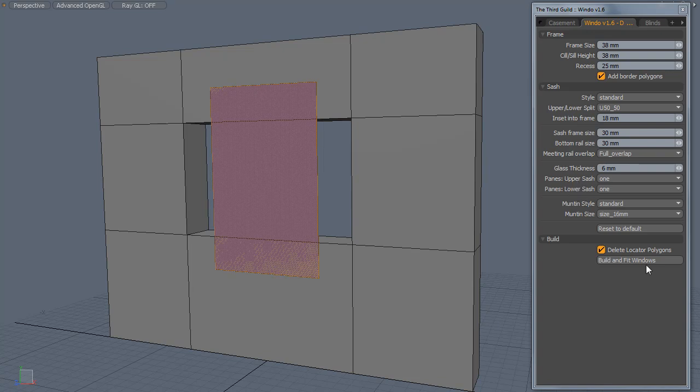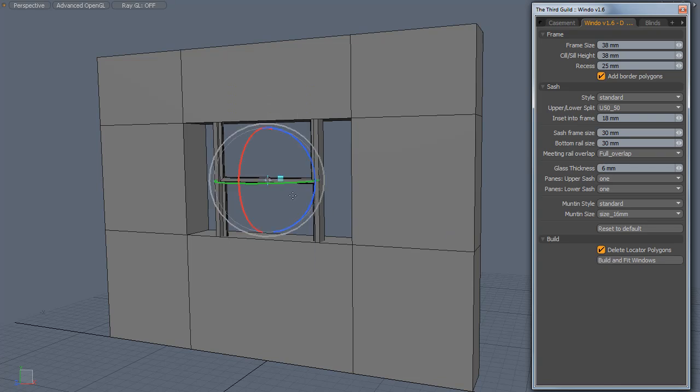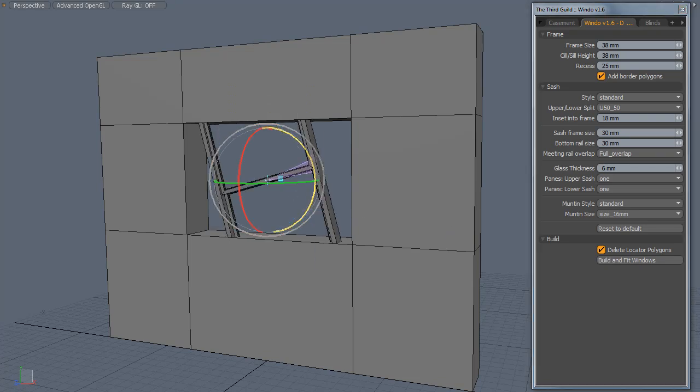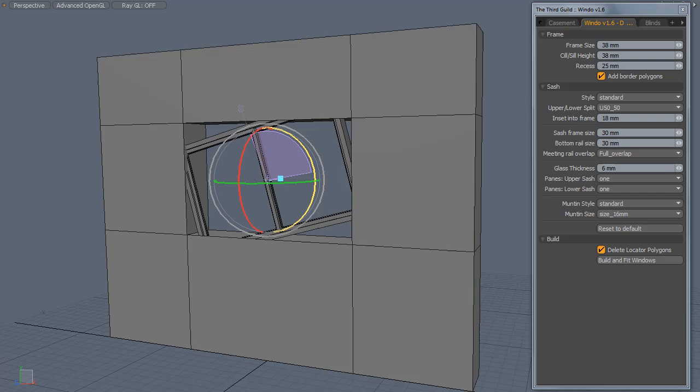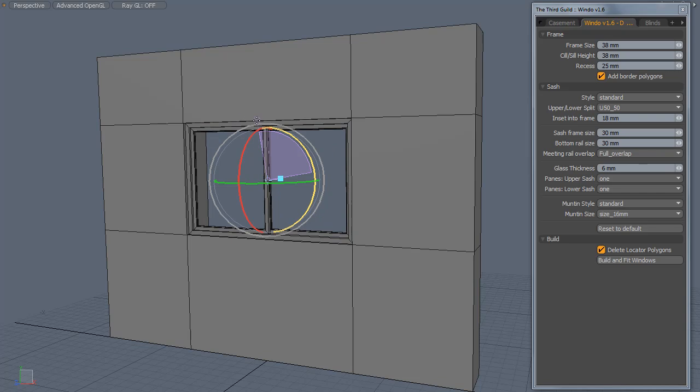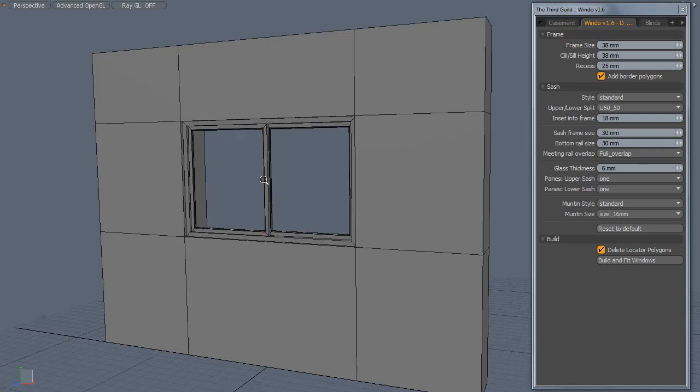Then just run the script, activate the rotate tool and just snap it back 90 degrees and you're done.